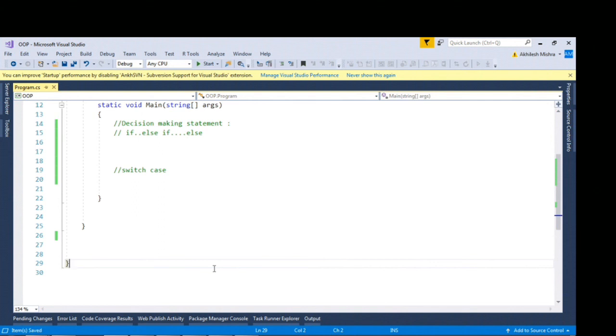Today's question is what are different decision making statements. The interviewer wants to know whether you're aware of if else block or switch case statement.